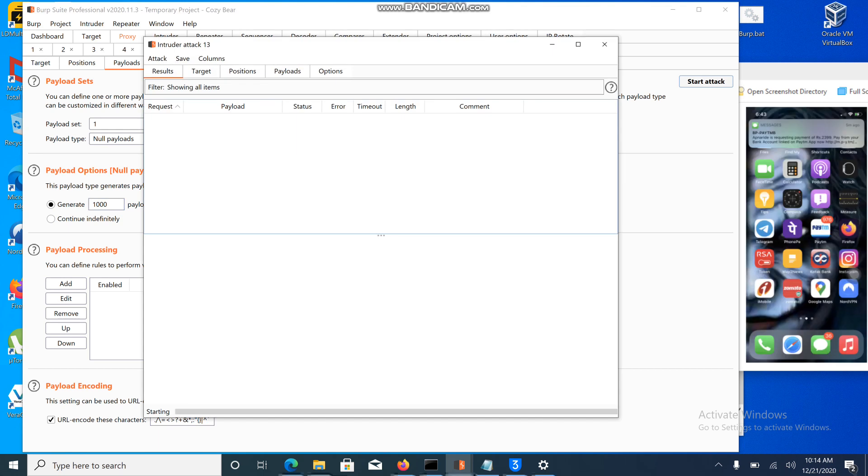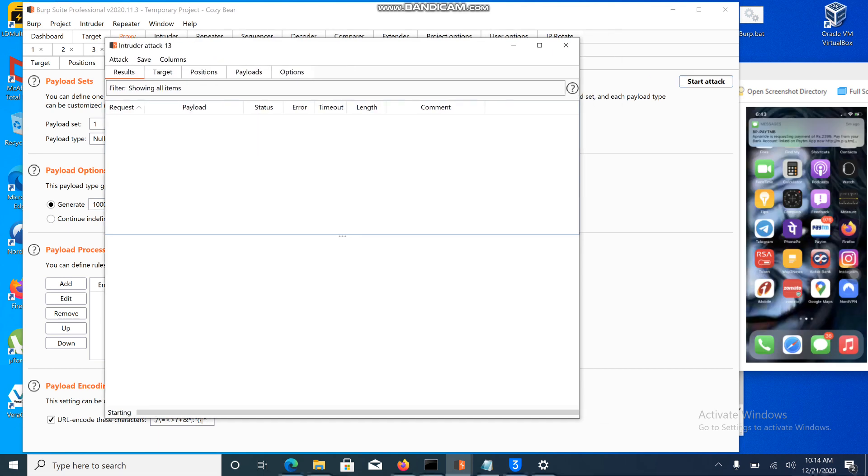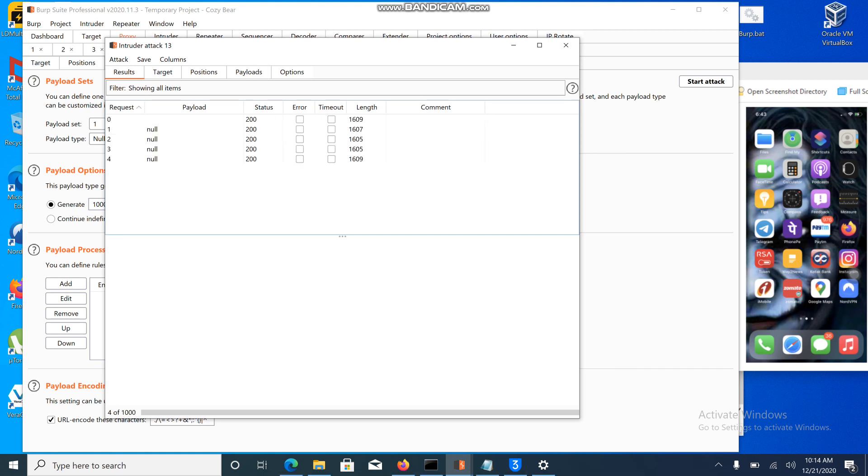I just started the attack. Let me show you the previous attack which I have done.